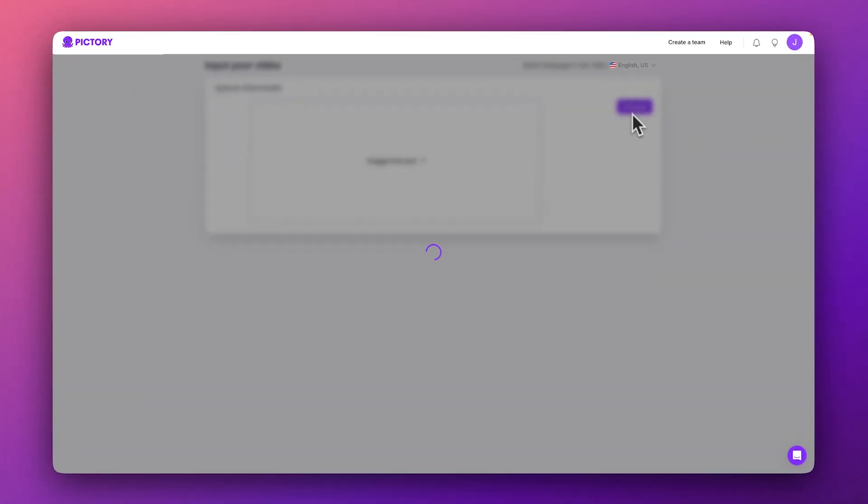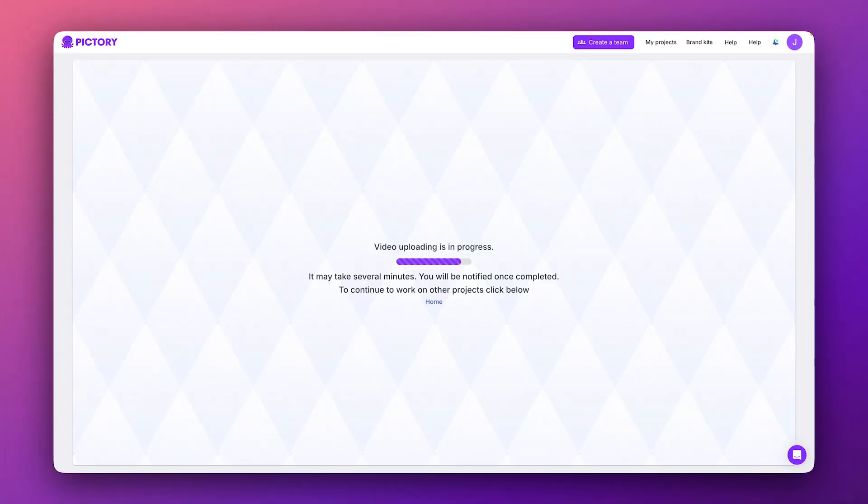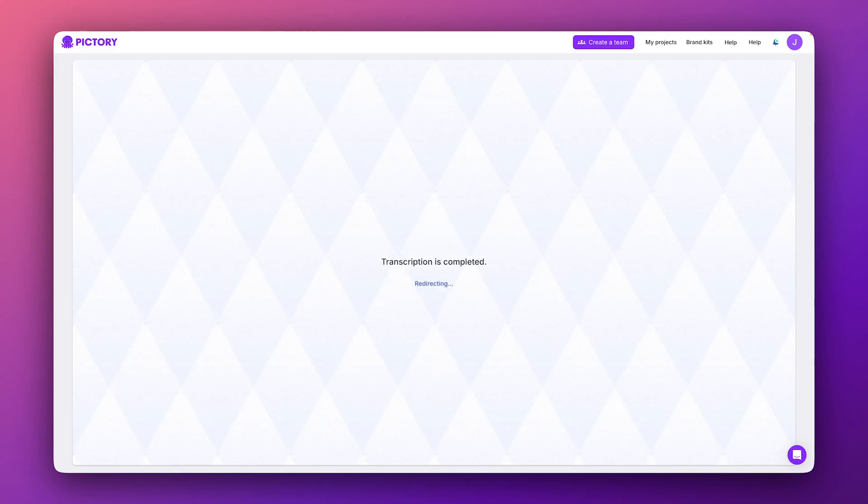Pictory will get to work importing and transcribing your video. This might take a moment, so be patient while AI does all of the work for you.